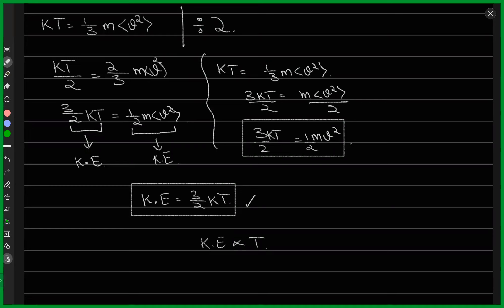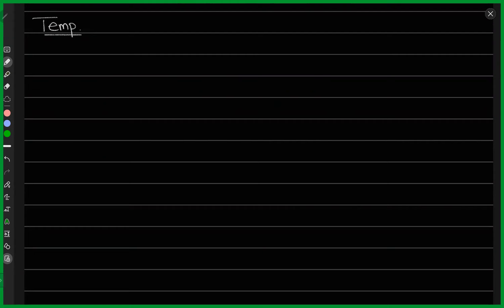Now, having derived the relation between kinetic energy and temperature, let's discuss what temperature really is. So let's move our discussion to the topic of: what is temperature? Are you all familiar with the fact that temperature is a field, or are you hearing this for the first time?